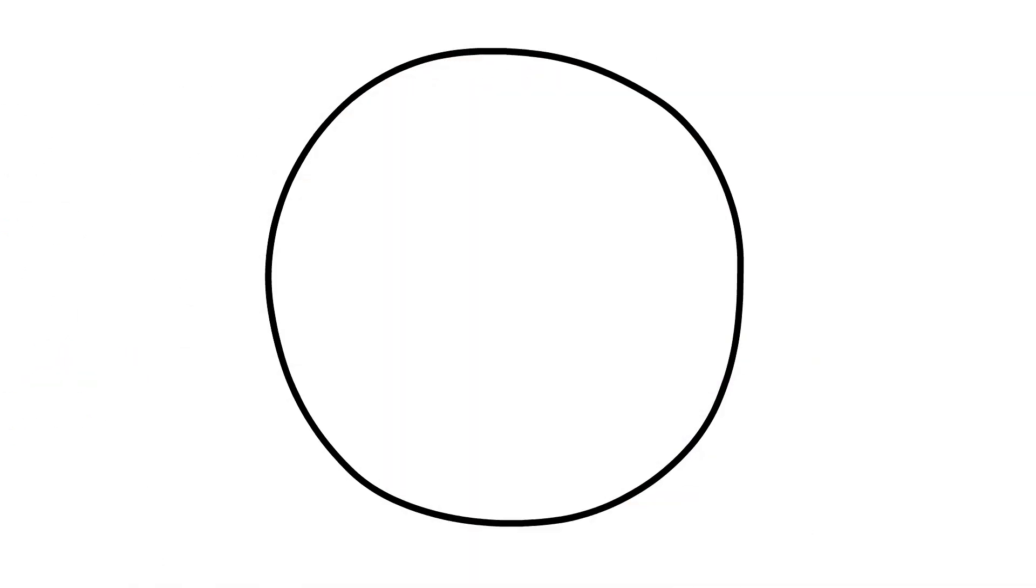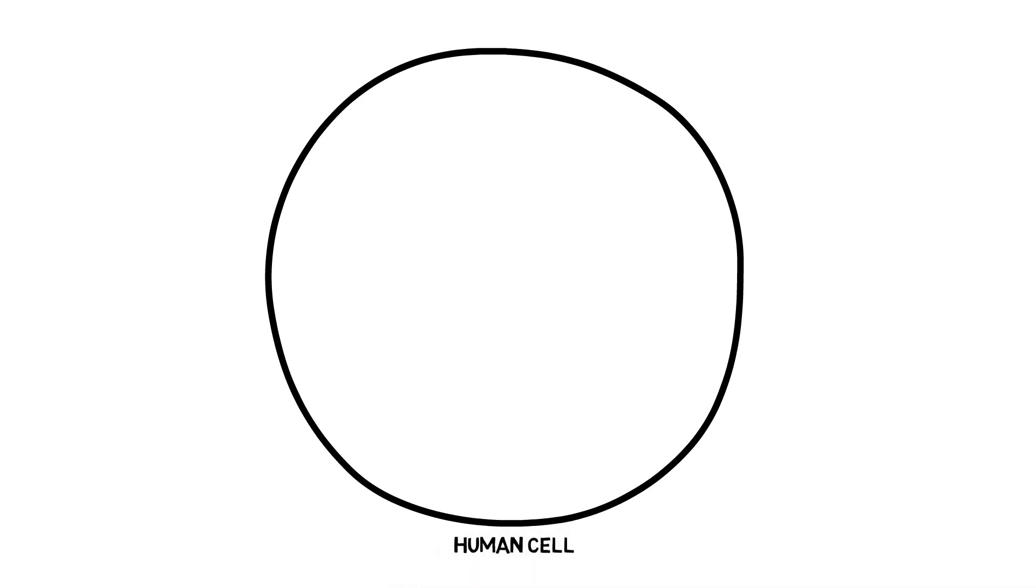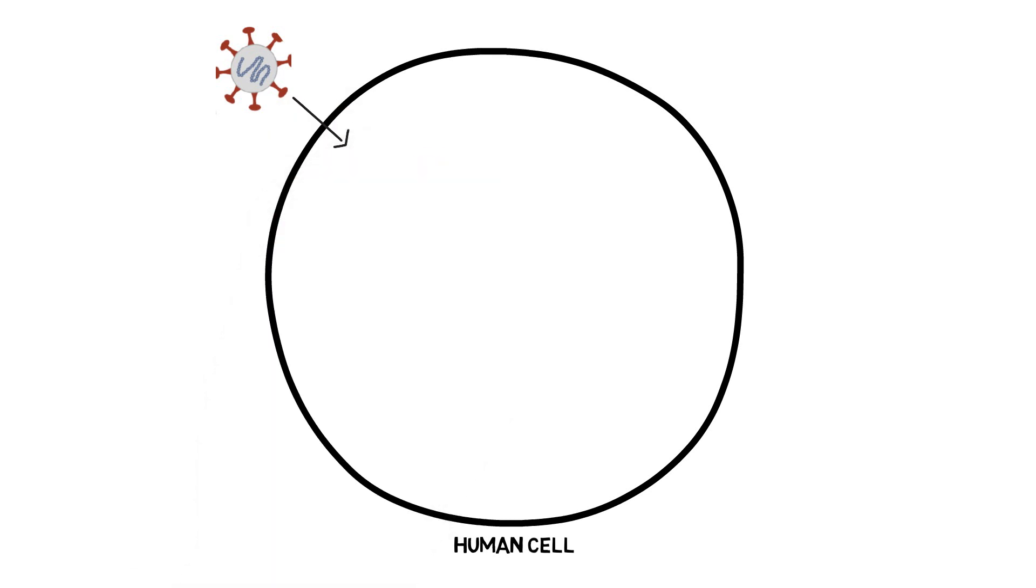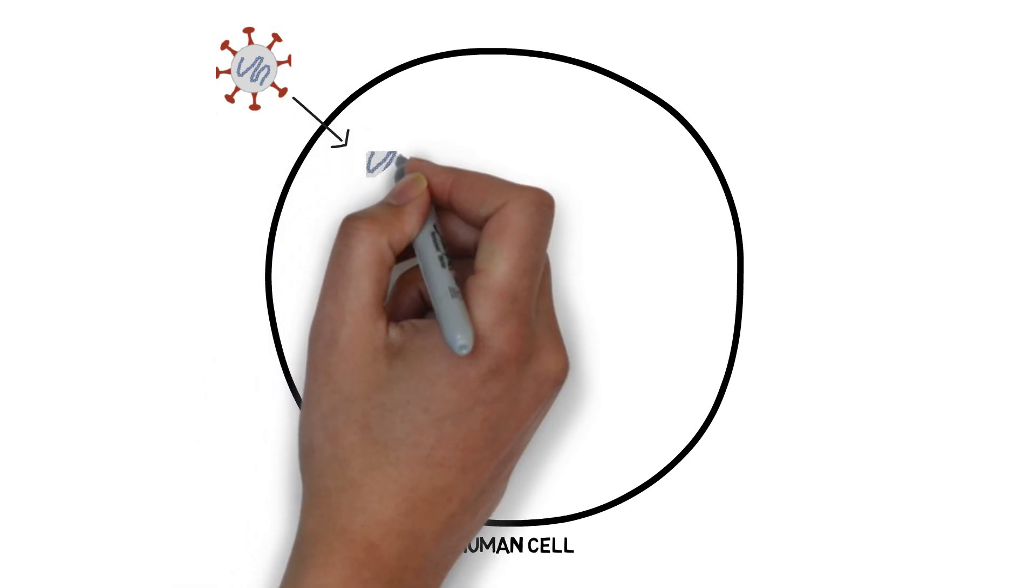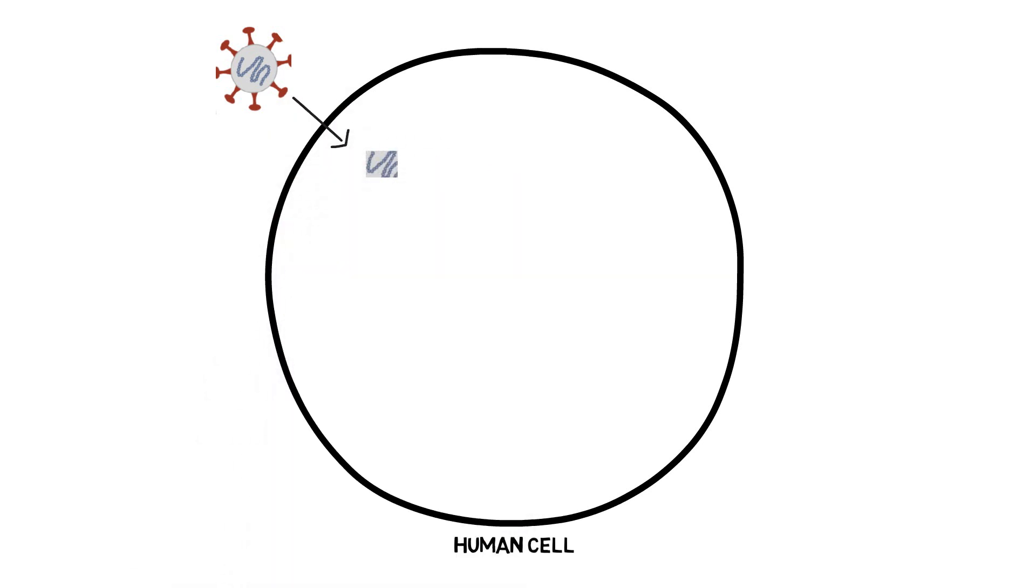So if we start from the beginning of viral entry into cells, as discussed in my last video, once the virus enters human cells its genetic material is released. The host, i.e. our ribosomes, then read this genetic material to produce the proteins that the genetic code codes for.